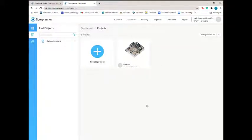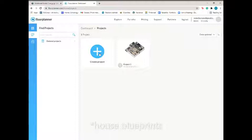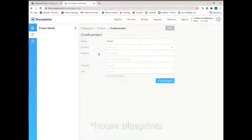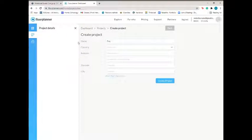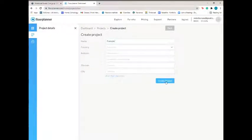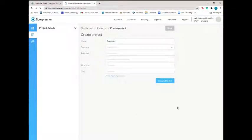Hi guys, today we're going to be learning how to use Floor Planner to lay out our tiny house blueprints. So I'm going to create a new project and we'll call this example. I'm not going to fill out any of the address things because this is just our own design of a house.